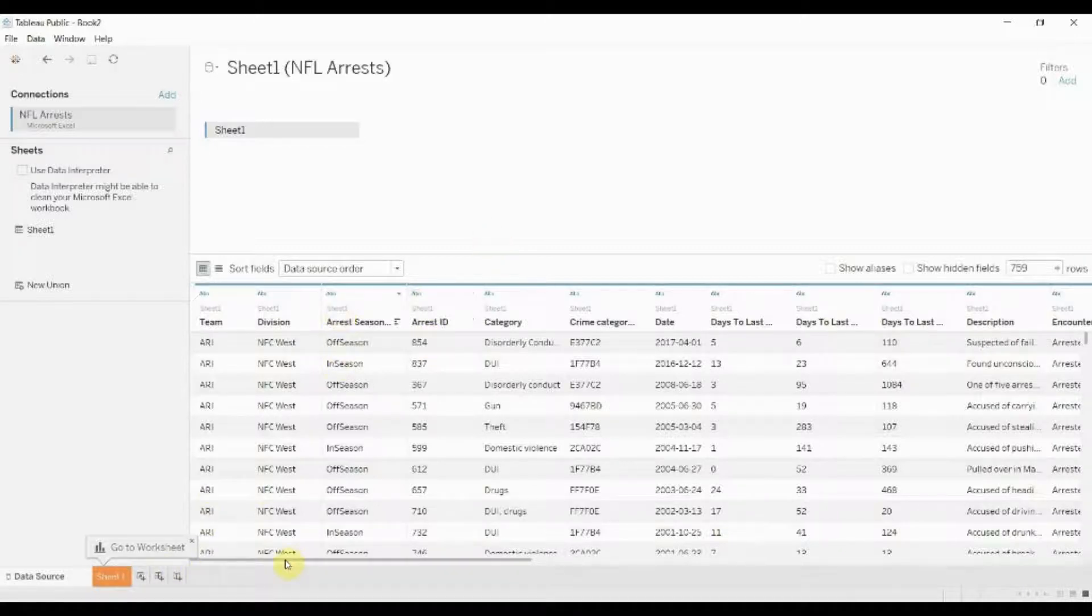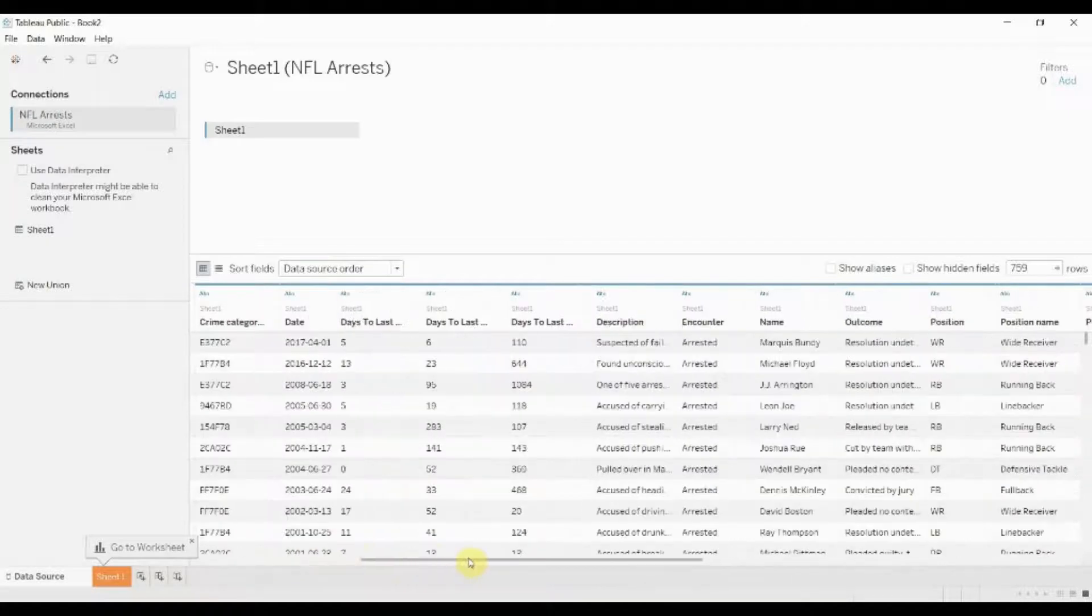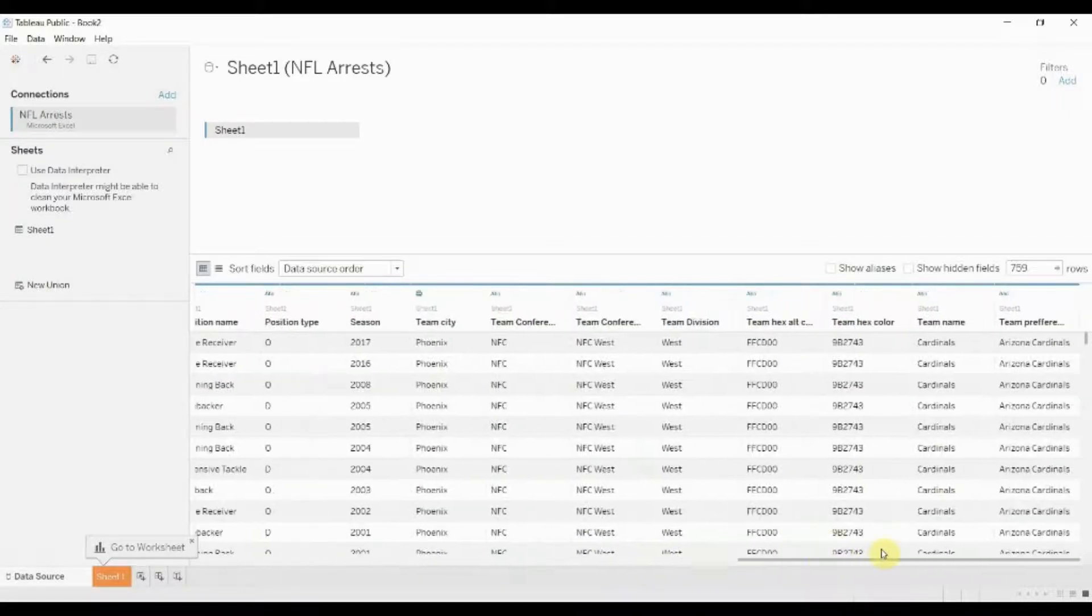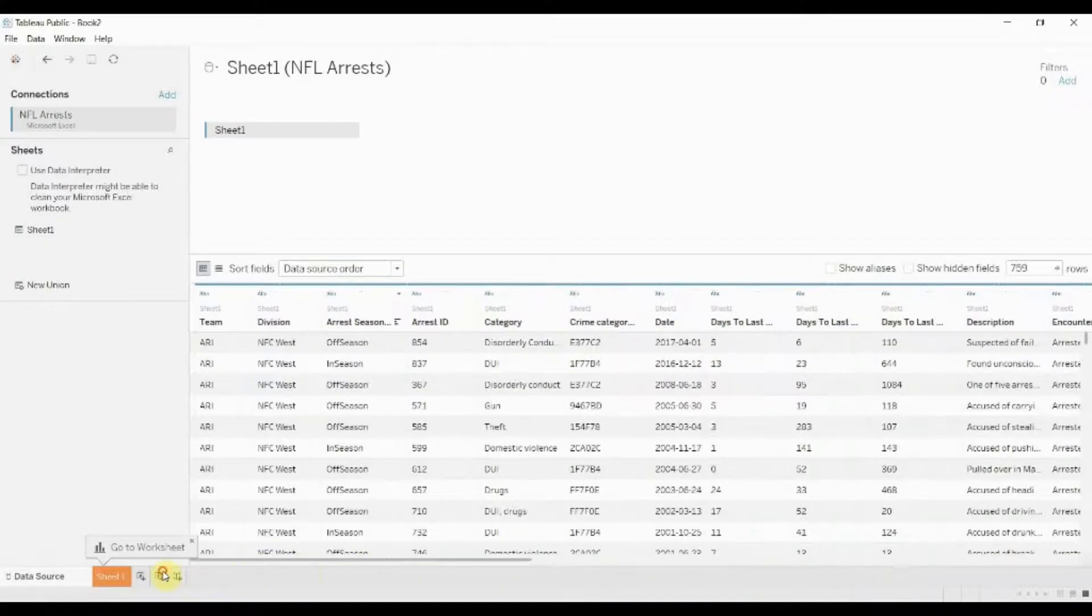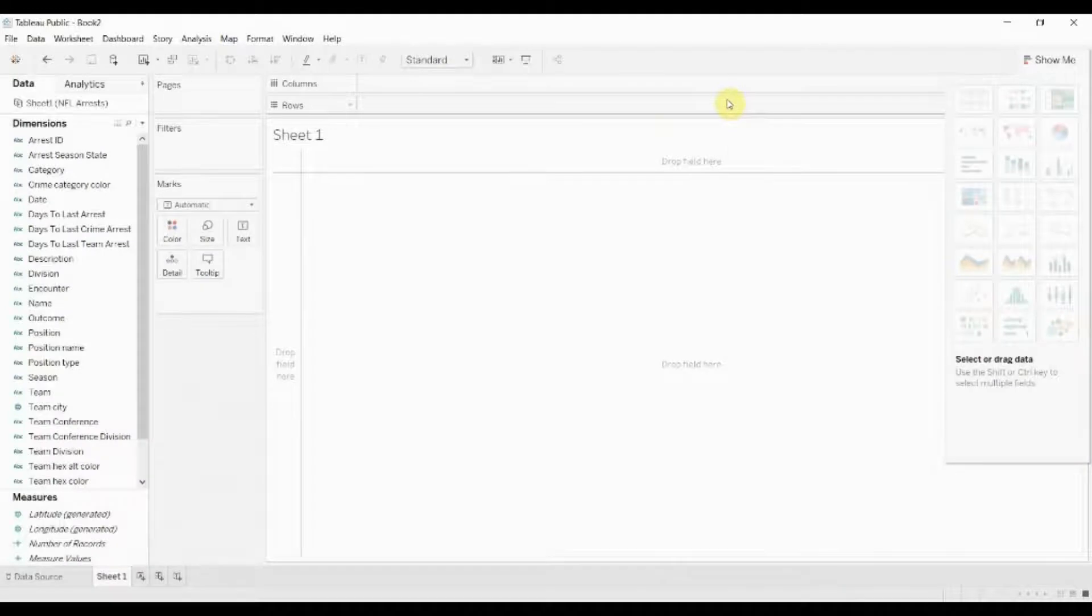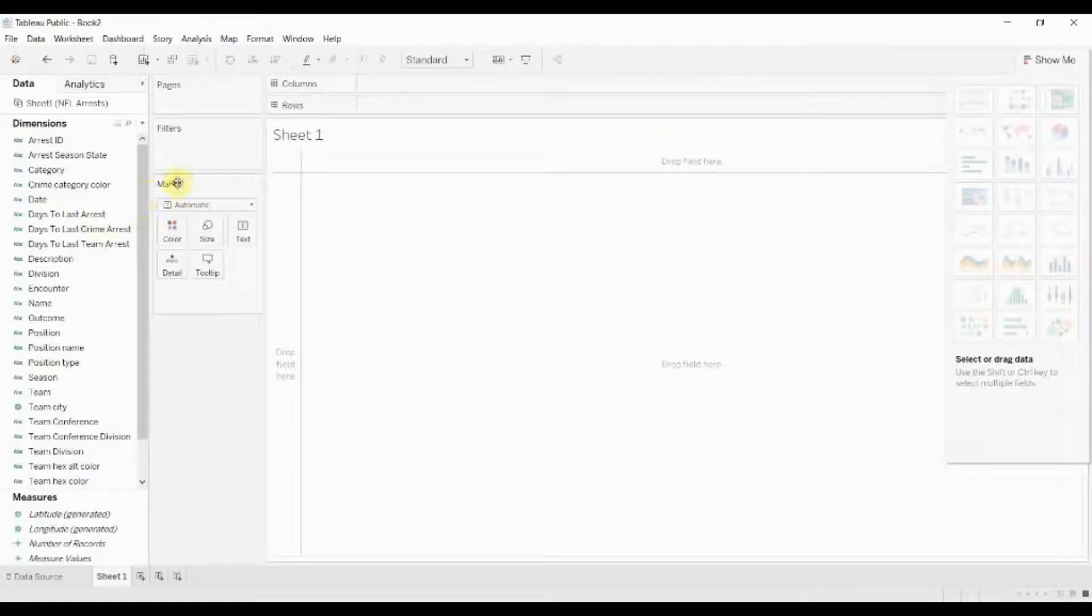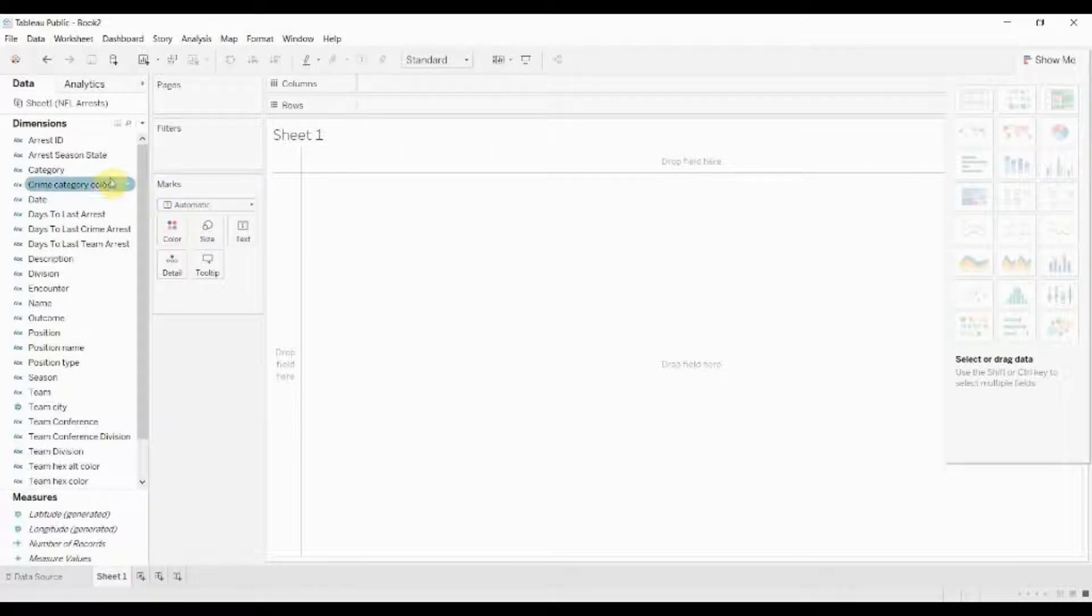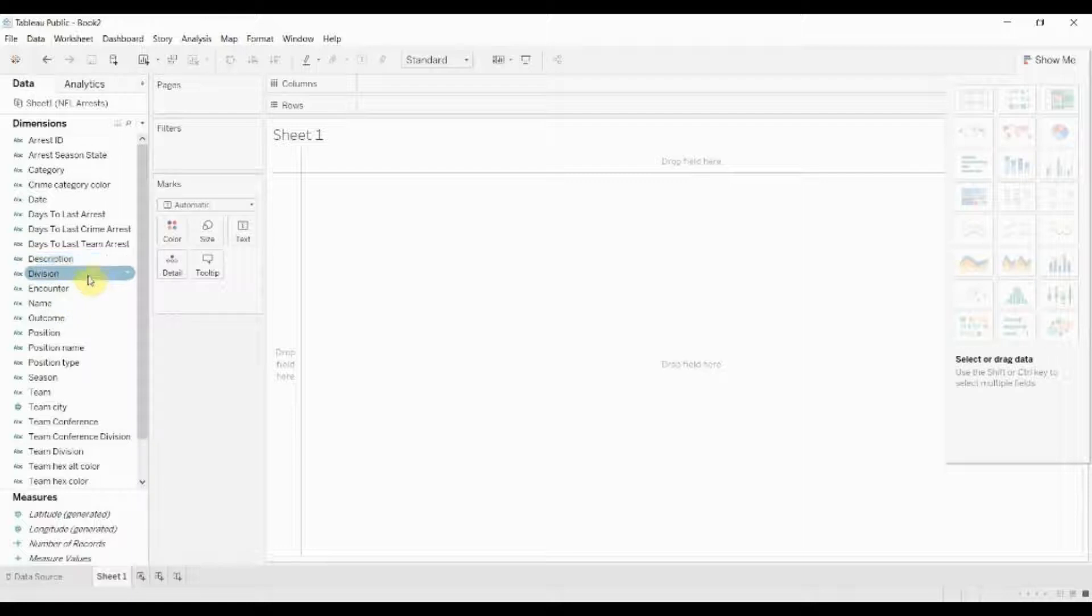But for our purposes since we don't really care about the data, it has all these juicy string fields which we can use as fodder for our manipulation. So the first two that we're going to demonstrate are the left function and the right function. These two functions will take the left hand side of a string or the right hand side of a string and pull that out into its own piece.